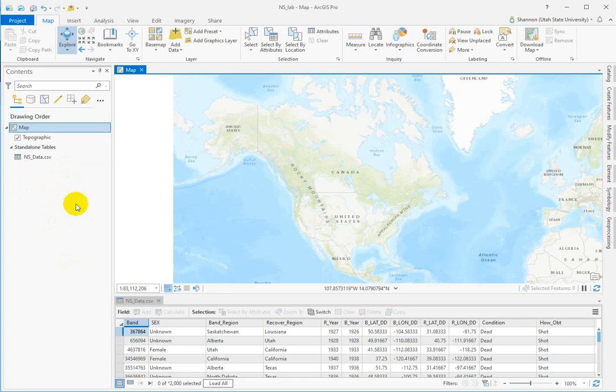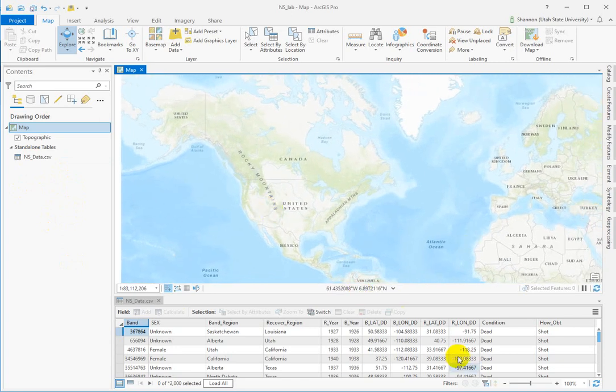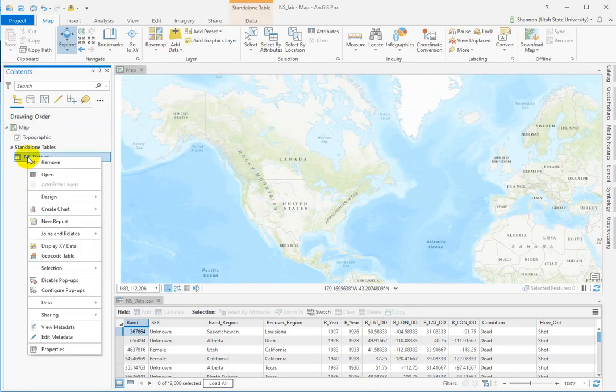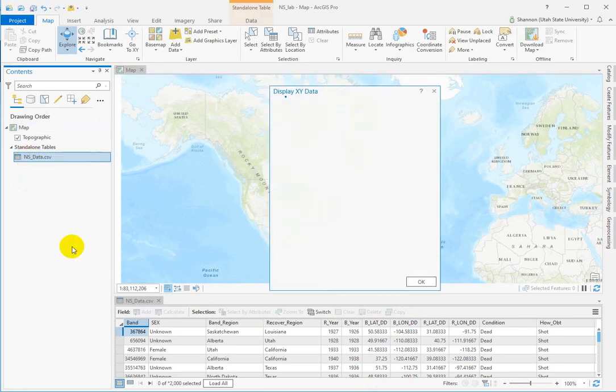Okay, let's go ahead and plot up a set of the data here and I'm going to walk you through some of the nuances. So you right click on the table itself and display XY data.